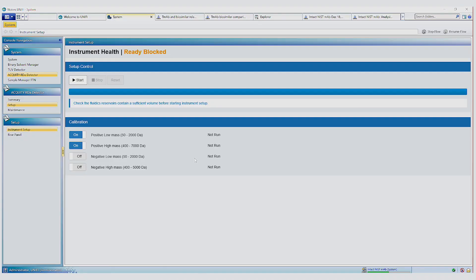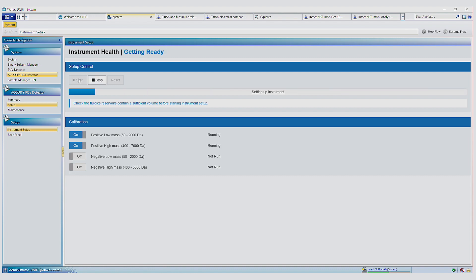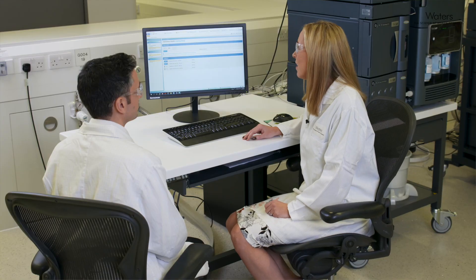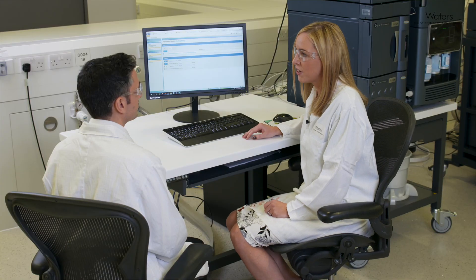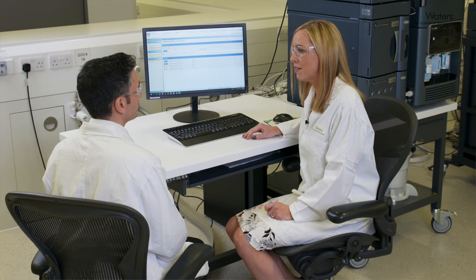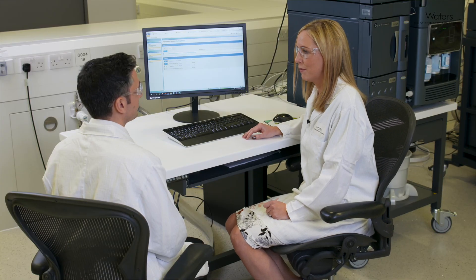So setting up the system is a simple one-click operation and it includes an auto-tune and a mass calibration up to 7000 m over z. And this process just takes a few minutes. So that's how straightforward it is to set up the system.